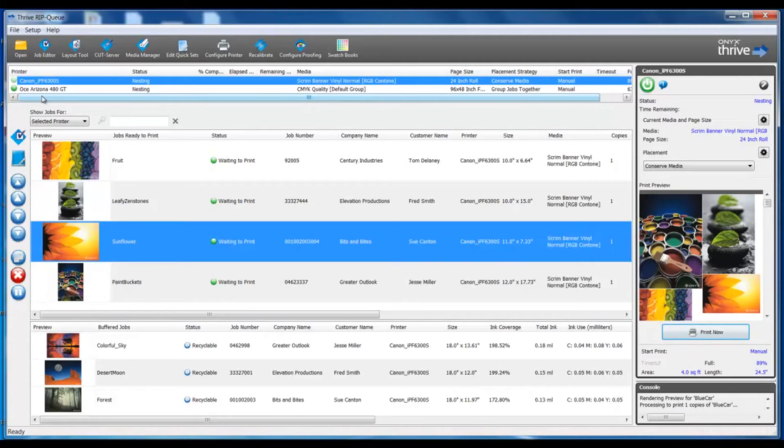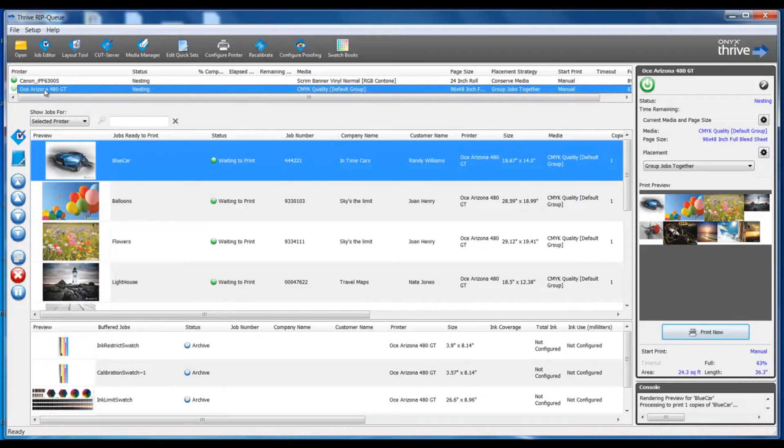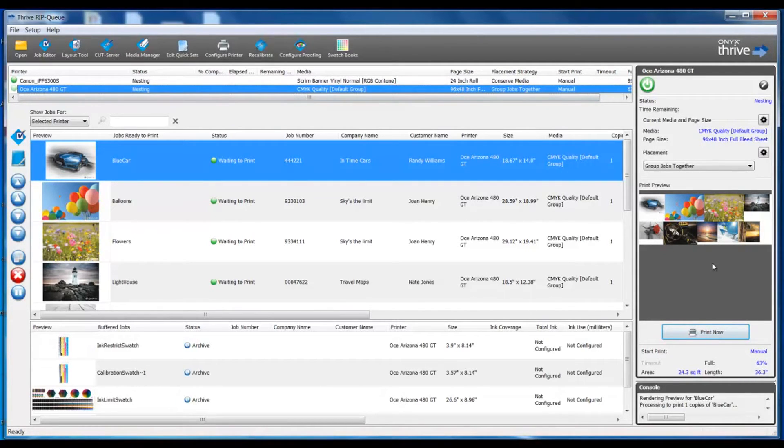The selected printer will filter the user interface. This will refresh and display the active or buffered job list, as well as the print preview on the far right side.